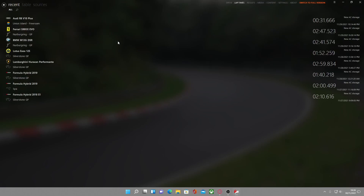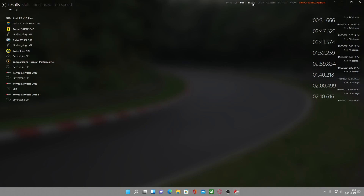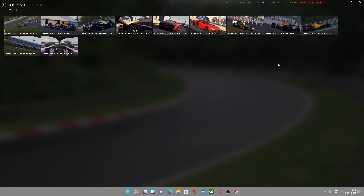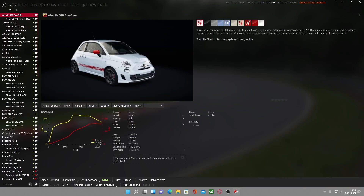Over here you can see your lap times — I've done a couple and some of the cars shown are modded, not originally in the game, but Content Manager has already picked them up. Union Island is a modded island but the rest are not. You can also go into Results which shows race results, Screenshots which shows all your current screenshots, and Content which is simply all your cars.